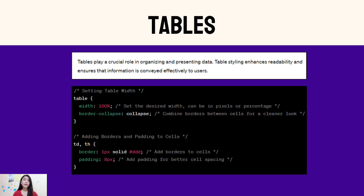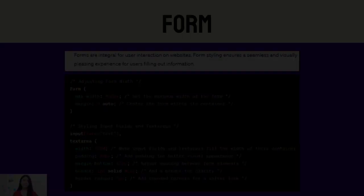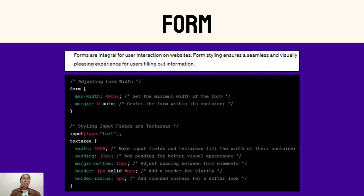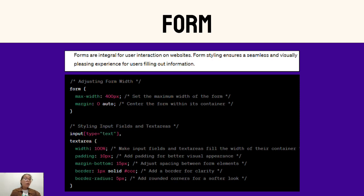Now let's talk about styling forms. Forms are crucial parts of user interaction. Thoughtful styling can make the form-filling experience seamless and enjoyable. In this example, we explore how adjusting the form width and styling input fields and text areas can enhance the overall look and feel of a form, creating a visually cohesive design.